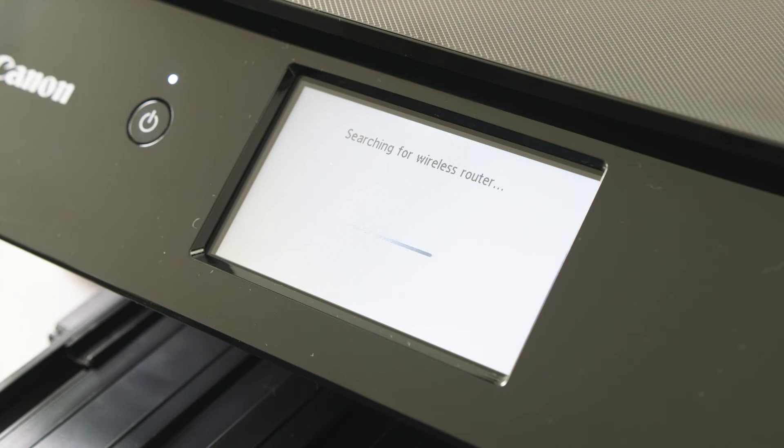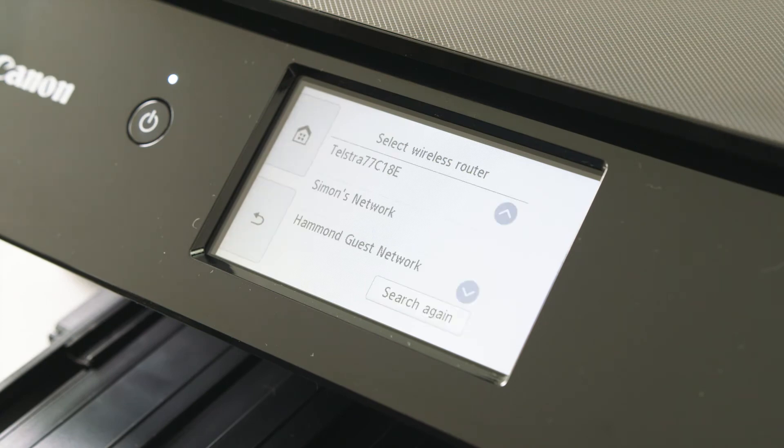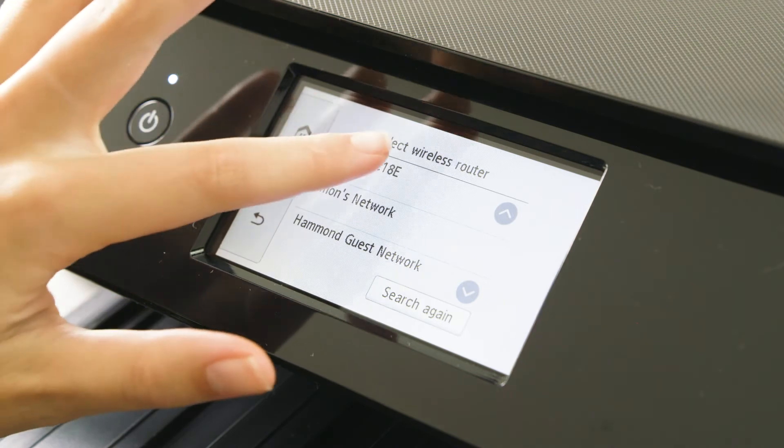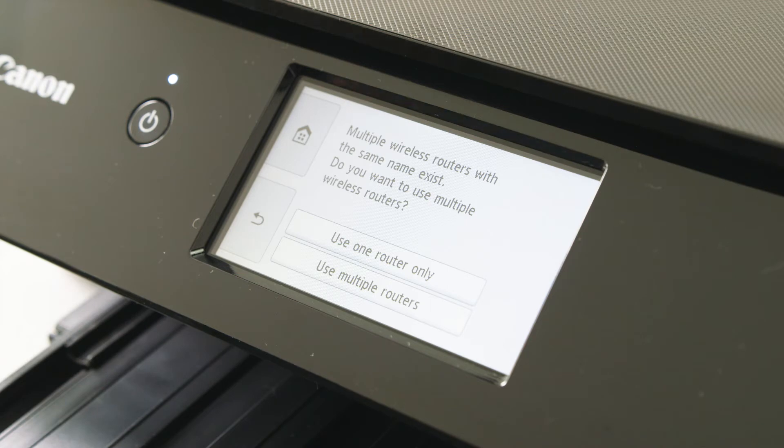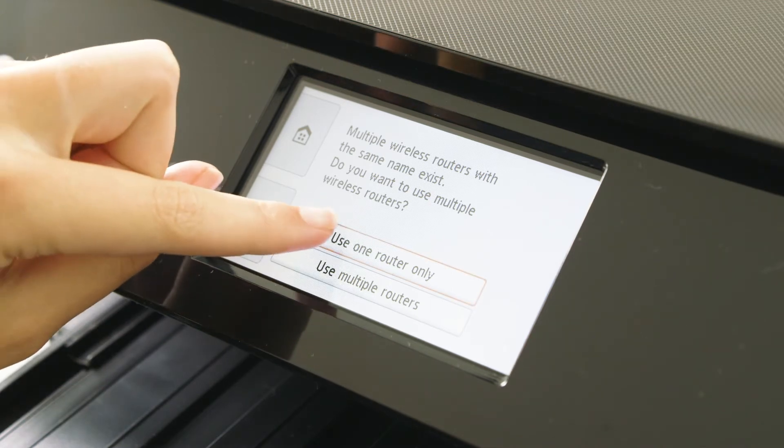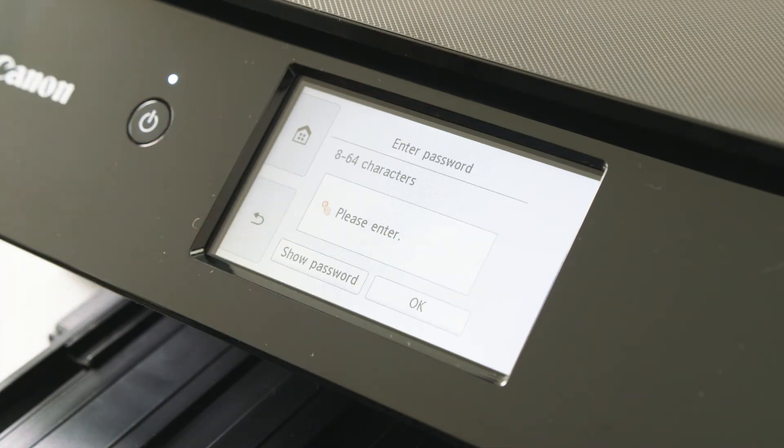Your printer will now look for the available router. Select the preferred router. Once selected you will be prompted to use one or multiple routers. In this case we have chosen one router only.